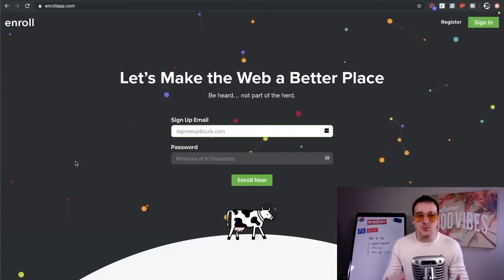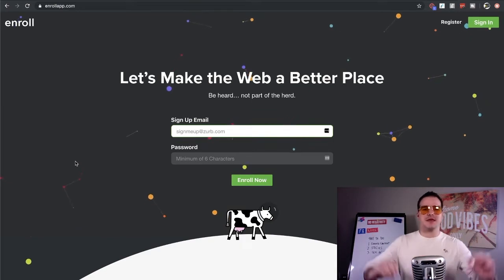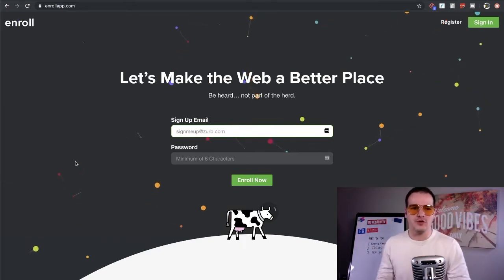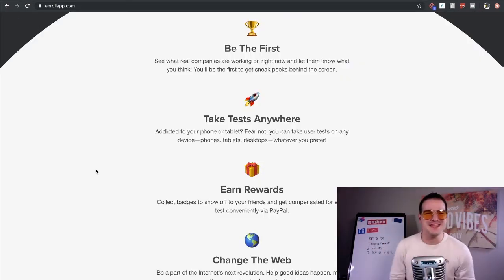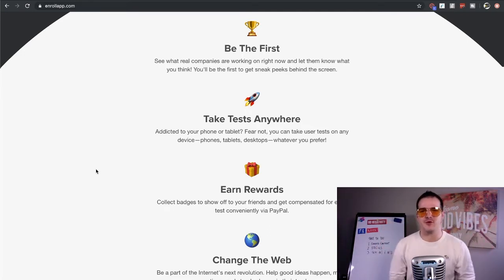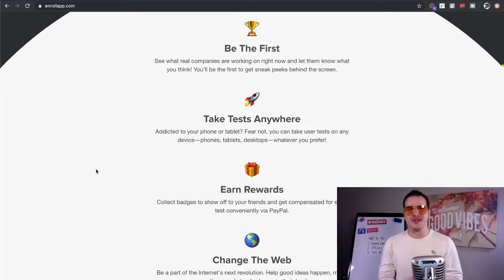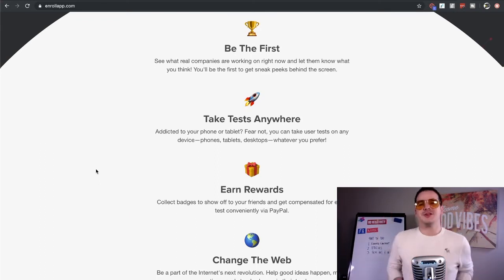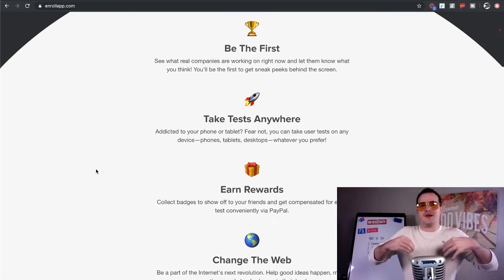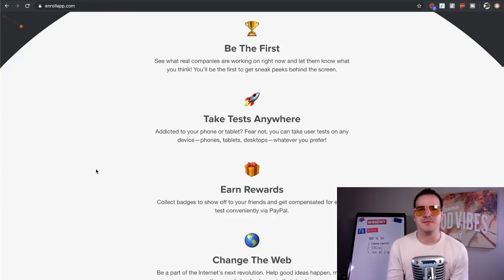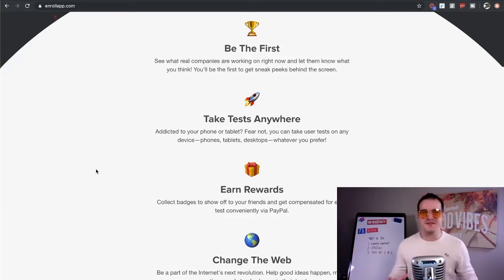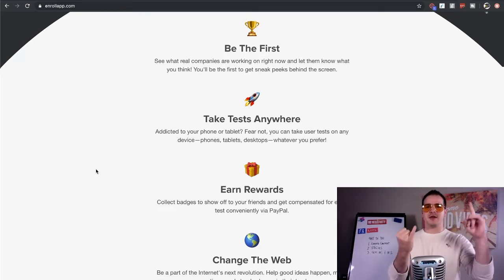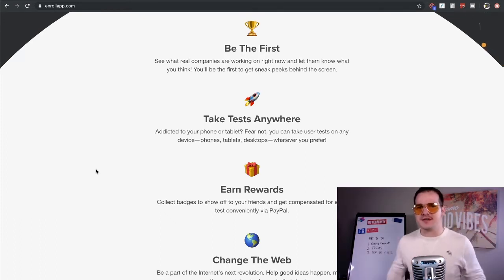Now the second website that can pay you to do the exact same thing is called Enroll. Now Enroll app is unique as it is one of the newest platforms and it allows you to understand what companies are doing right away and be the first people to actually try out the new software, get a sneak peek, and let them know what you think. You also have the ability to take tests anywhere. It doesn't matter if you're on your phone, your tablet, your desktop, any type of device that you prefer.